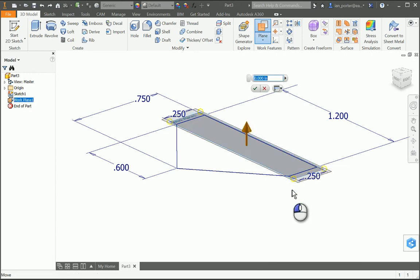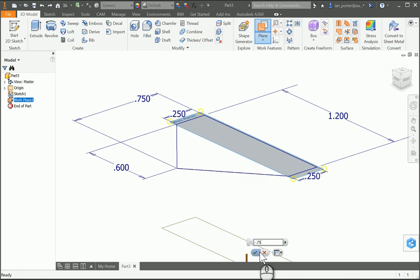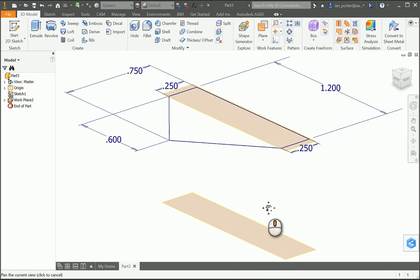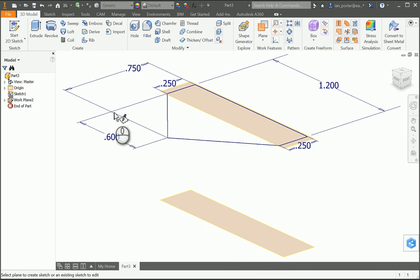I'm going to hold down — you're going to notice that it's a negative number here — and I'm going to change that to negative 0.75. So now it's given me the distance to start my next sketch. I'm going to start the sketch on that face.